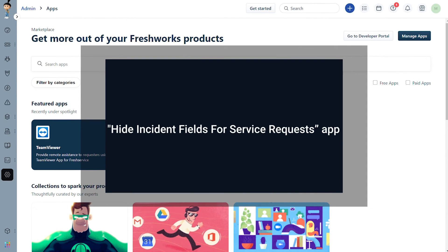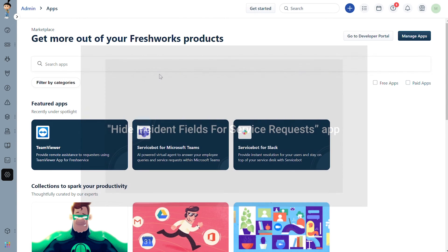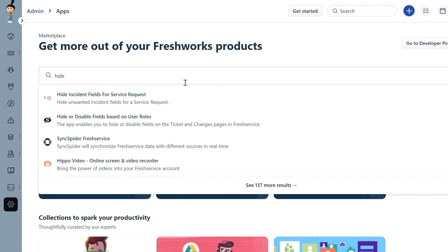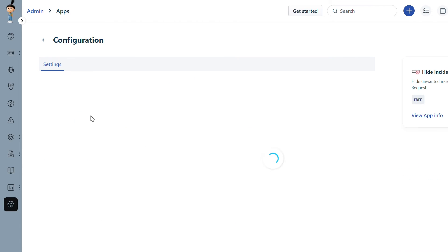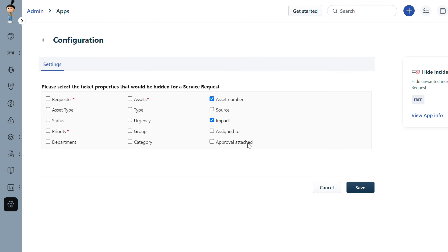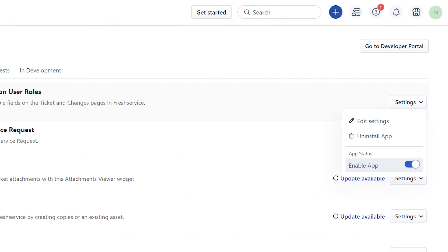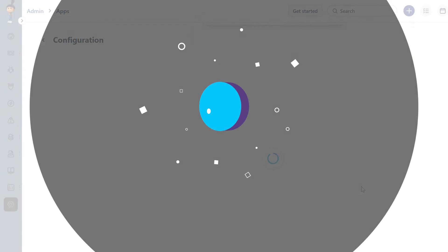Finally, let's see how to hide incident fields for service requests. Under Manage Apps, search and install the Hide Incident Fields for Service Requests app. Under Settings, check the boxes next to the incident ticket fields that should not display under service requests and click Save. Under the Manage Apps section, click the Settings button and check if you have toggled on Enable App.